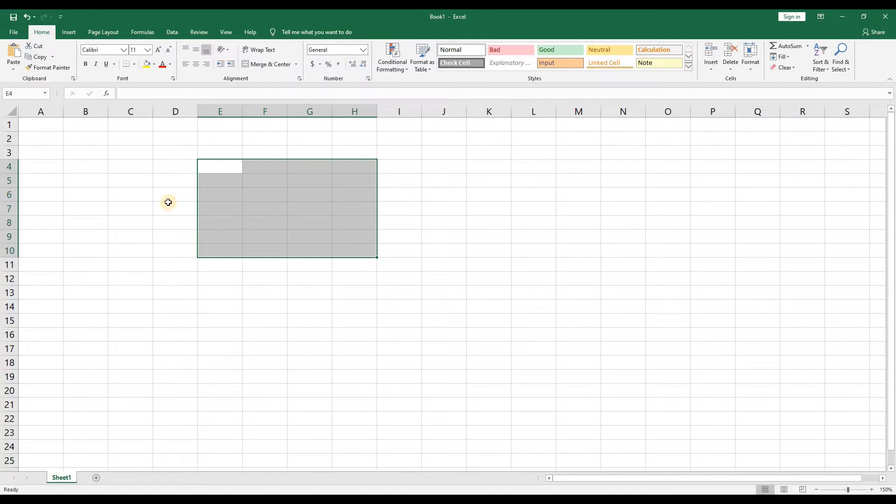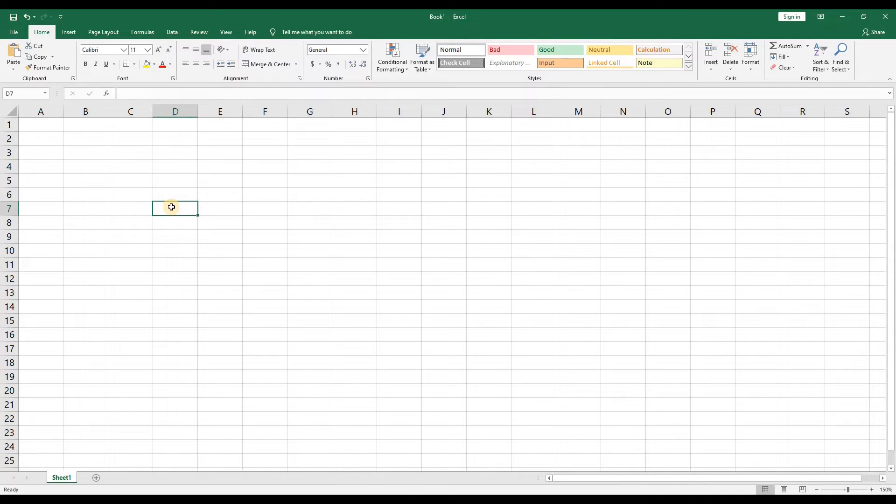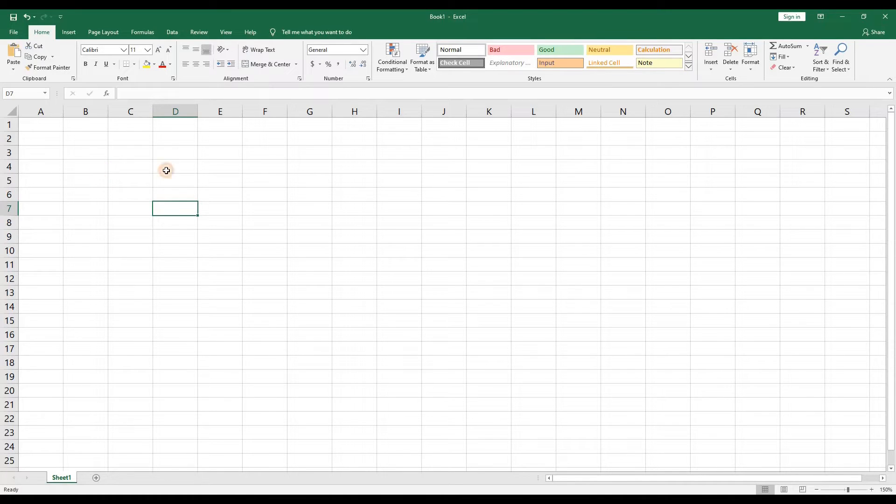Super easy stuff so far. The reason each cell has a name is that you will need the names of cells to perform tasks like calculations.